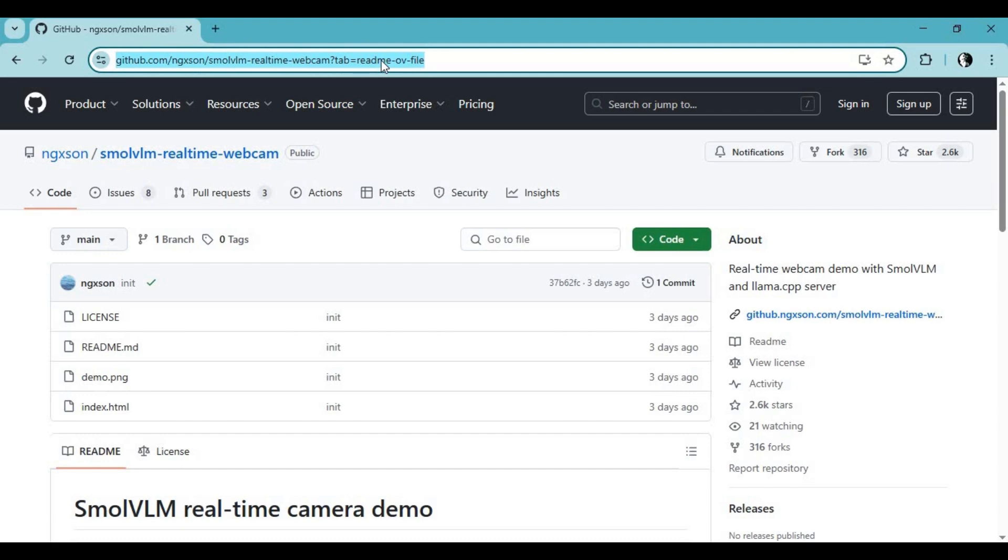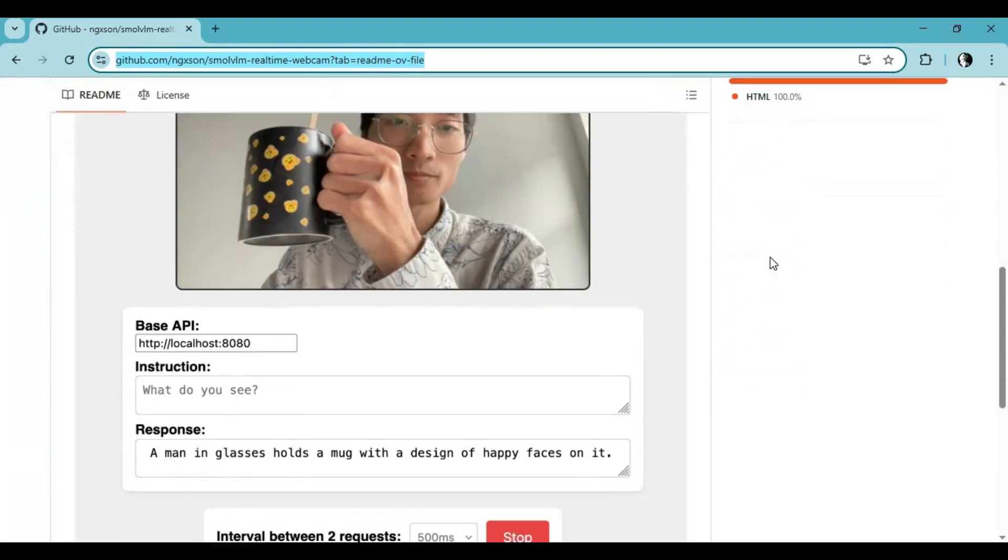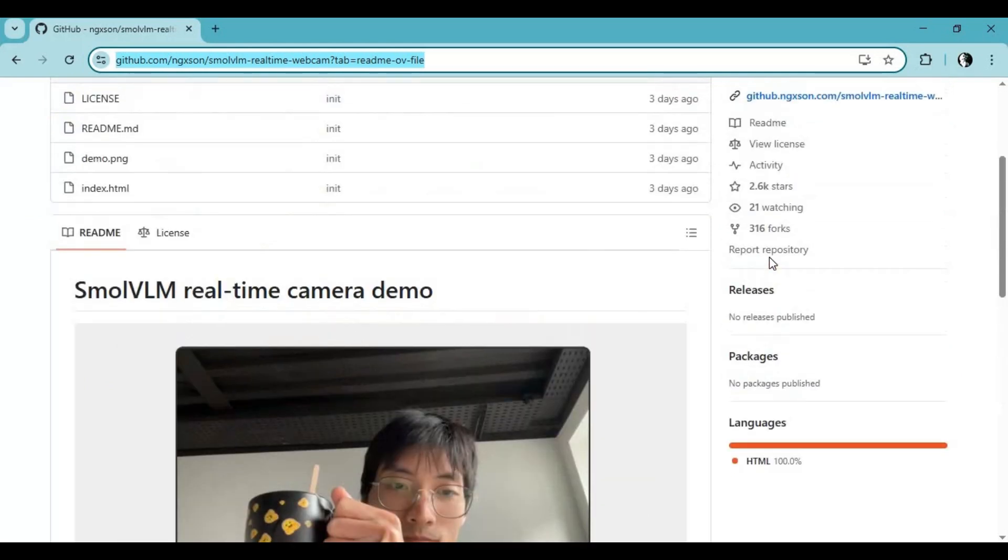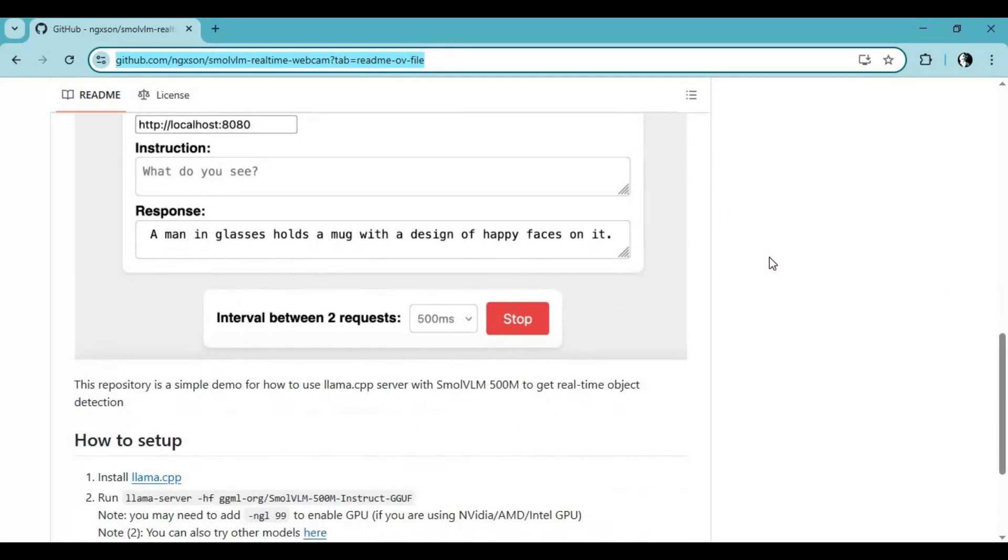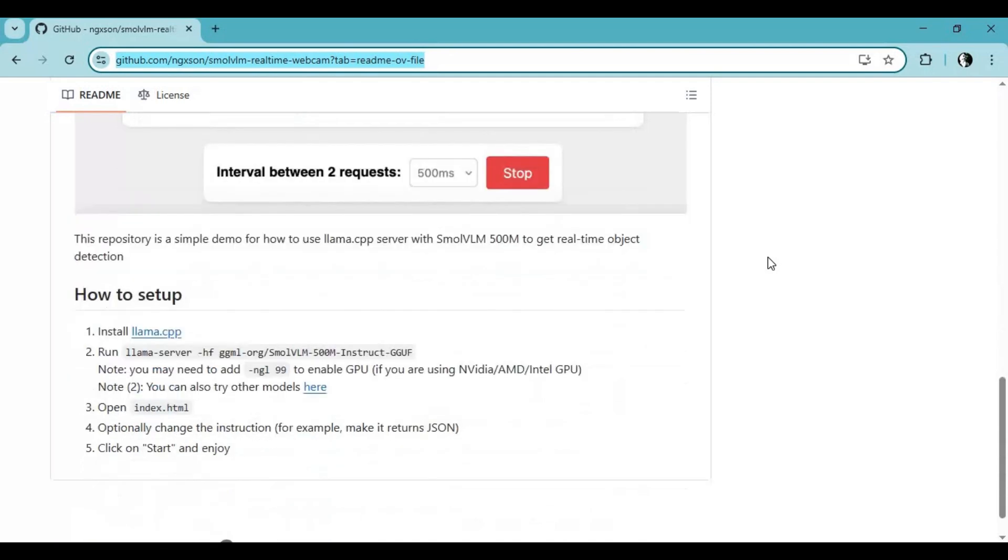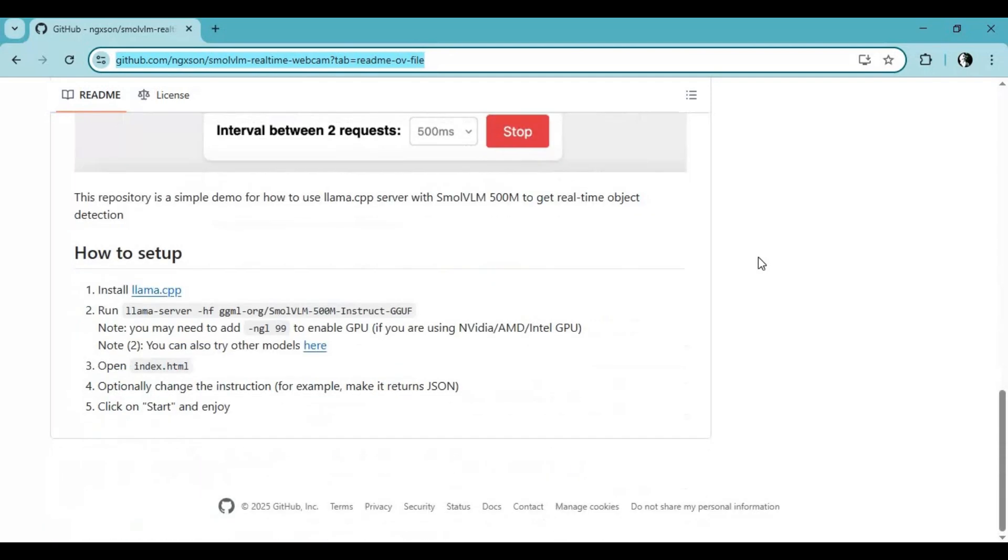Click on the GitHub link in my description to go to the main page of SmallVLM real-time webcam. To install this you only need to have a CPU or laptop, nothing special to install. There are two steps of installation, so watch my whole video.